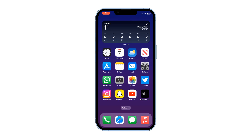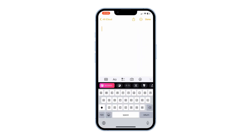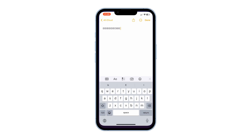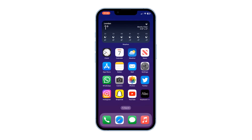Hi, welcome back. In this video I'm going to talk about how you can change your keyboard font on iPhone, like this, with different types of fonts. To do this, you need to download an app.